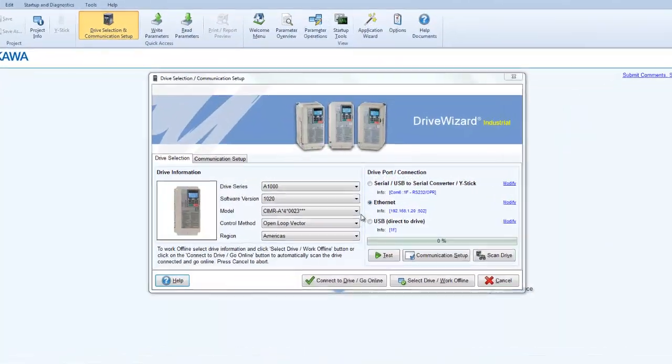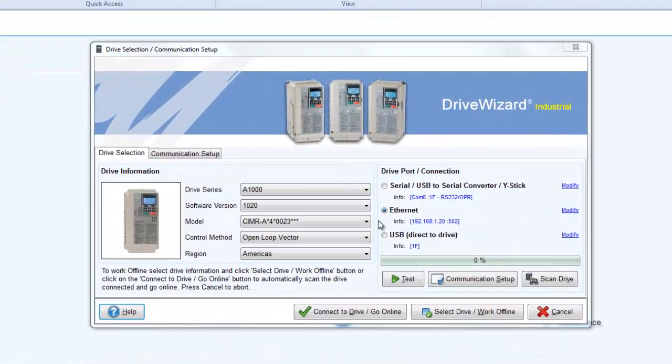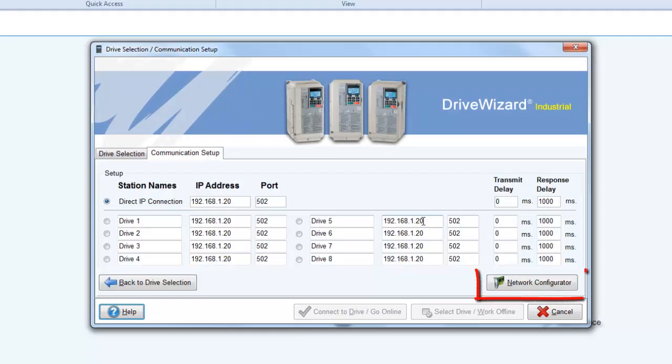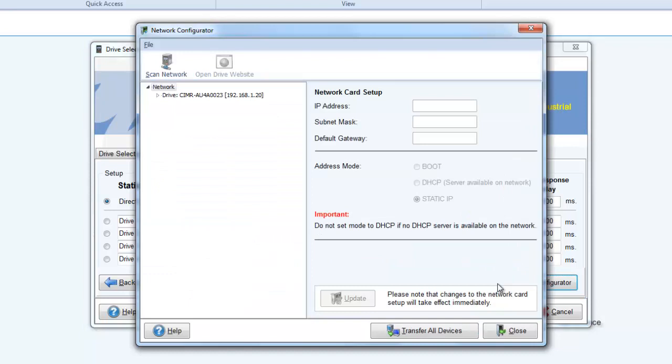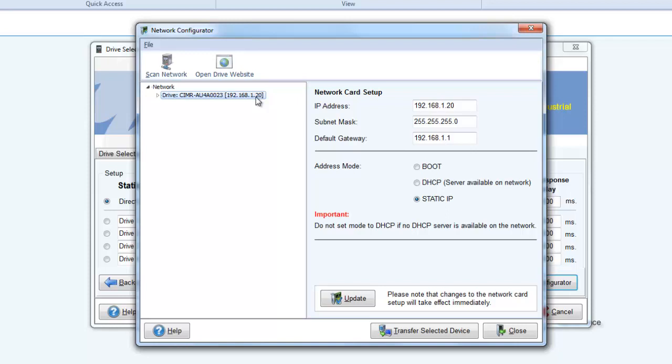By selecting the Ethernet radio button and clicking on the default IP address, you will find the network configurator on the lower right. This will list all Yaskawa drives currently connected to the network. This is great if you do not know which the current IP address is on a drive. Be sure to note the Transfer button. The Transfer button transfers the IP address of the selected drive directly to the IP address section. This is going to save time by eliminating the need to manually type in the IP address.